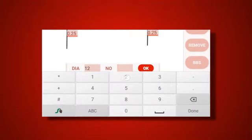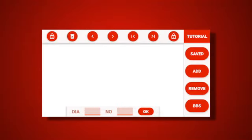You will notice that the app tells you that your rebar has been successfully added. To view your BBS, press the BBS button.